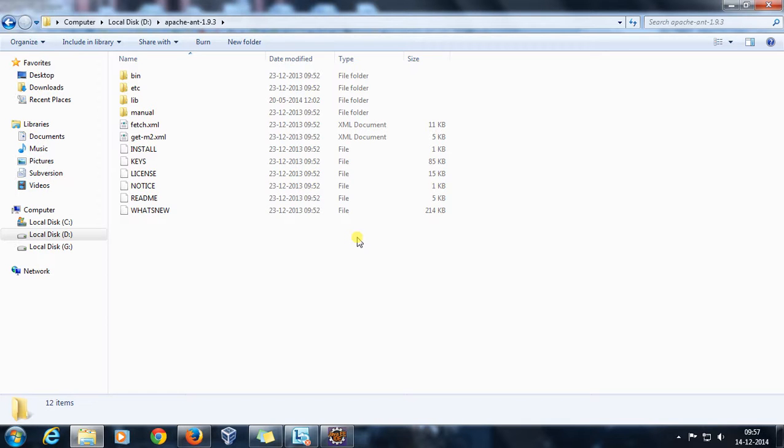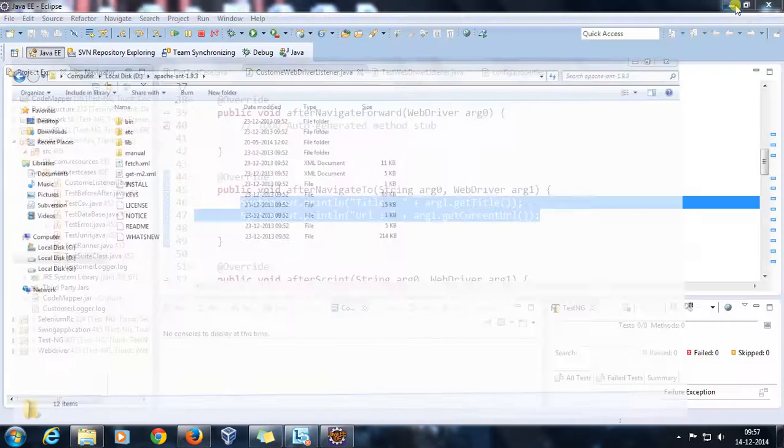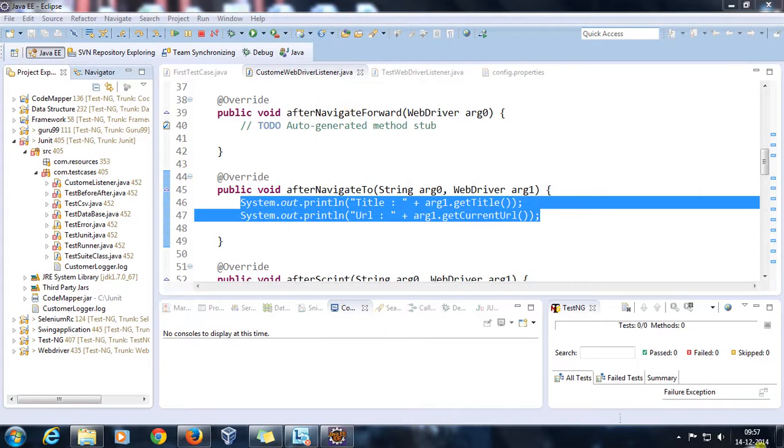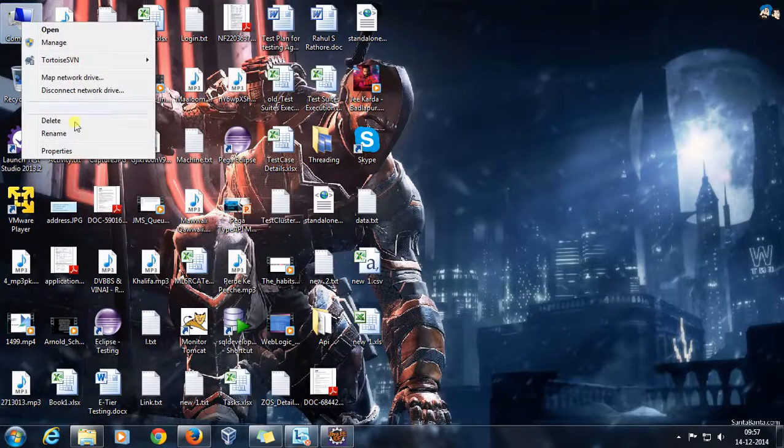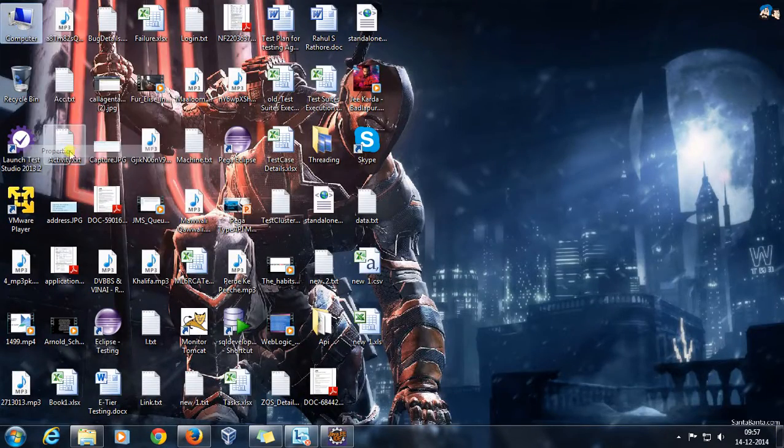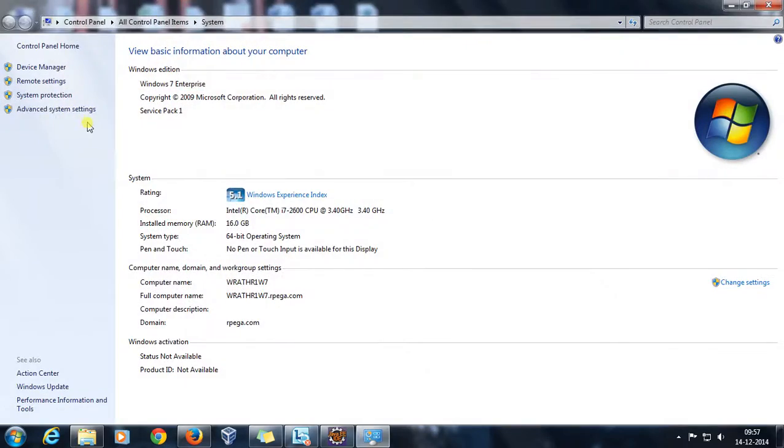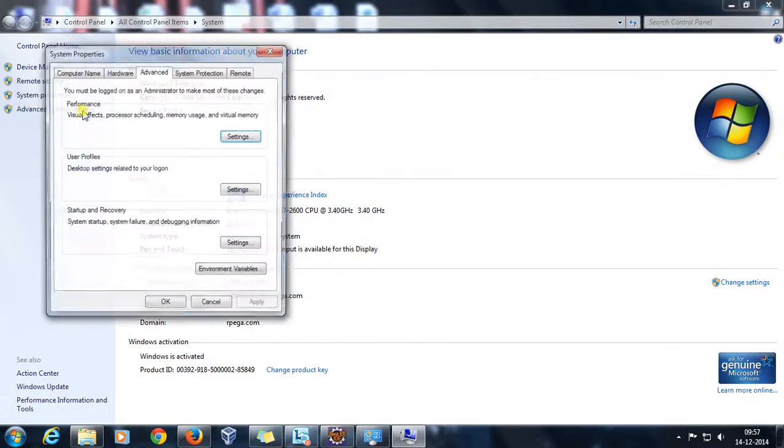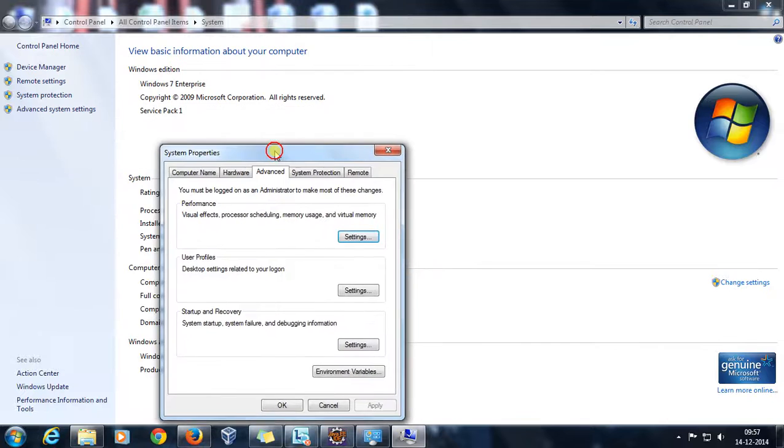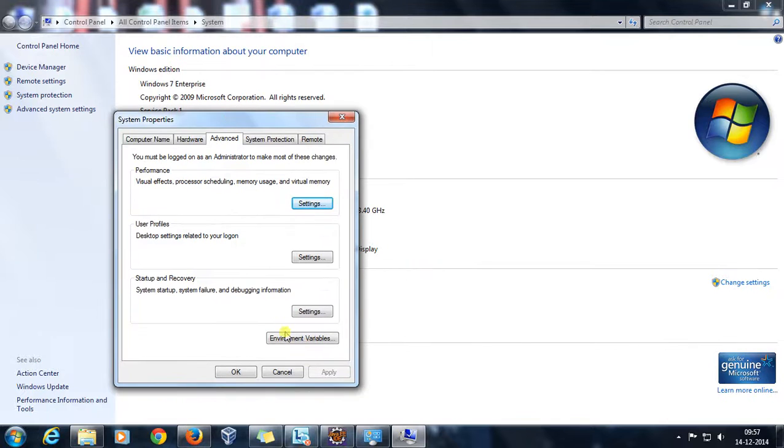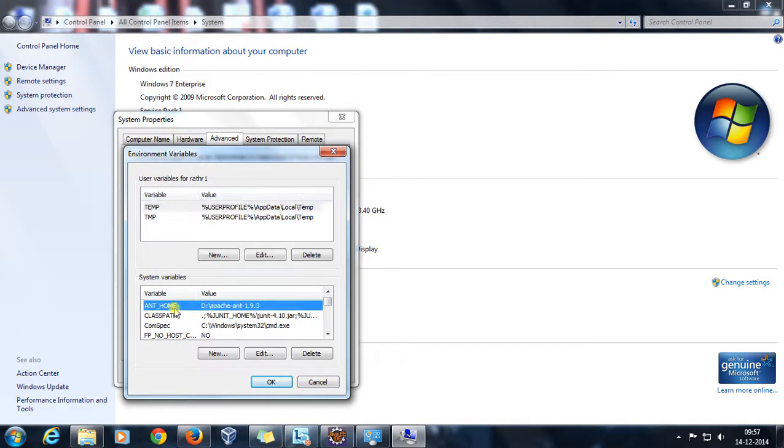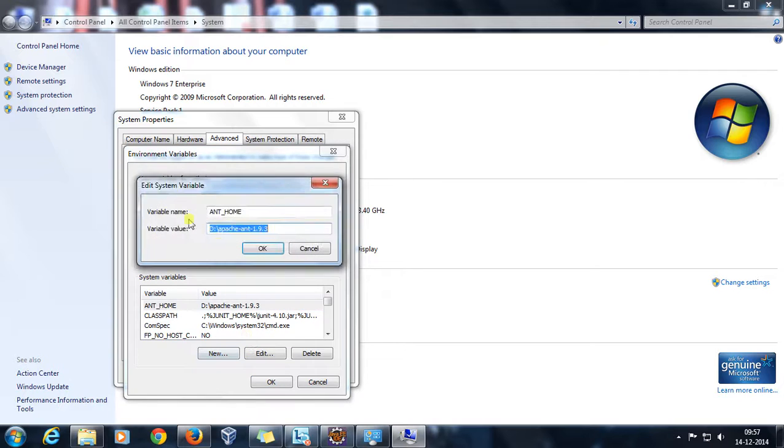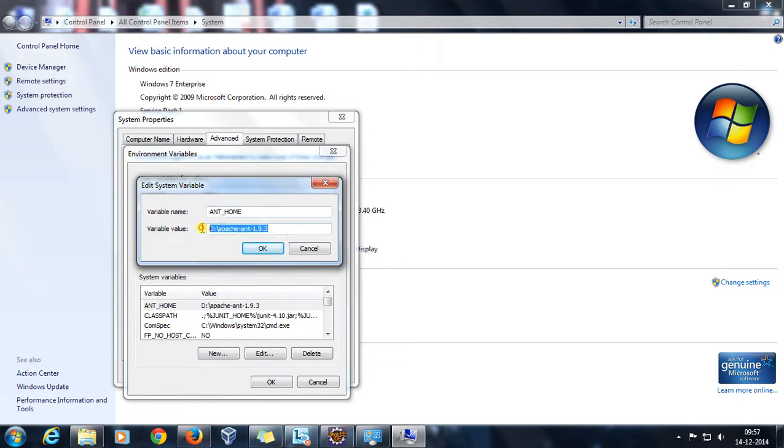Once this is done, I need to set certain environment variables in my system to use Ant. I will go to the properties of my computer, advanced system settings, and in environment variables under system variables, create a new variable named ANT_HOME and specify the location where you have extracted all your Ant binaries.